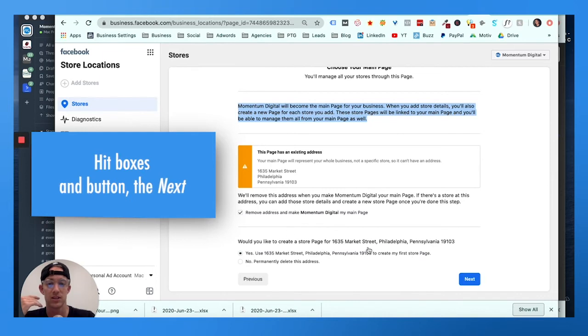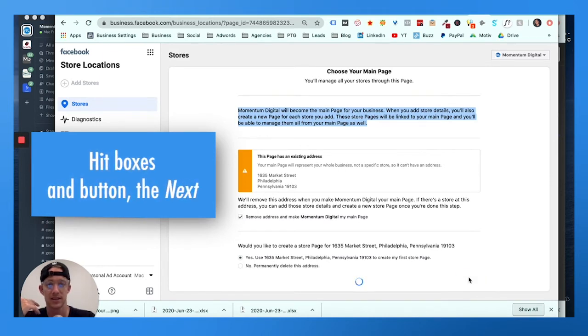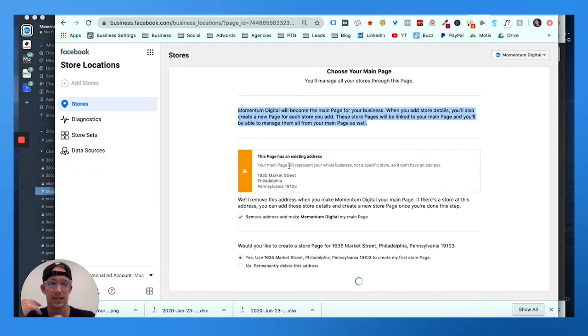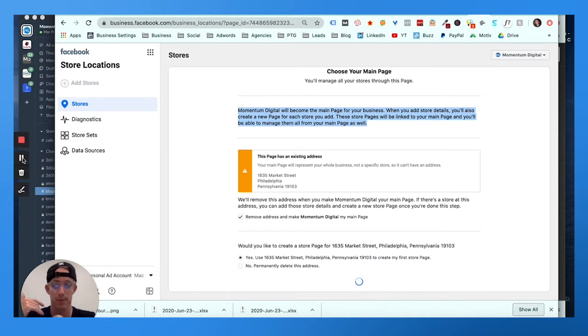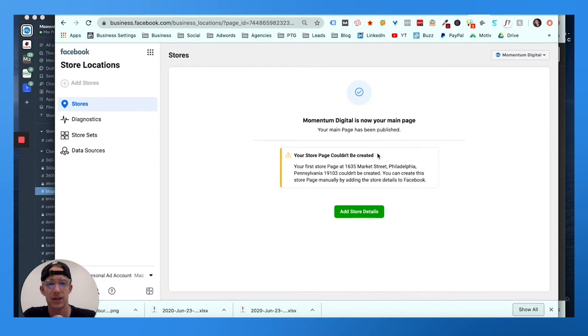So click that checkbox, click that button, hit next, and then it's gonna take a few seconds - cue the elevator music. So it might tell you that the store page can't be created, so you need to add the store details.